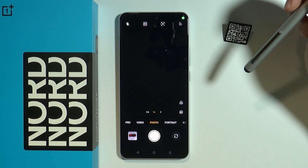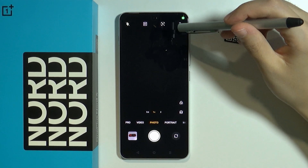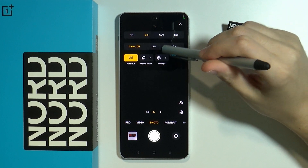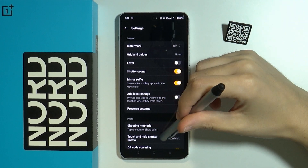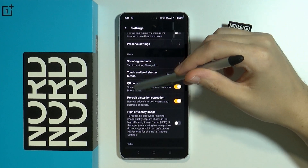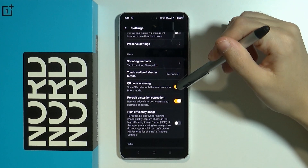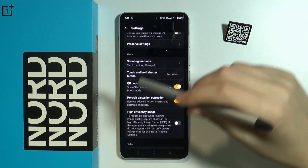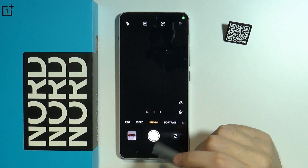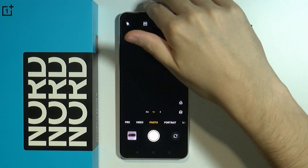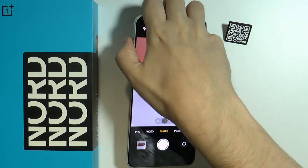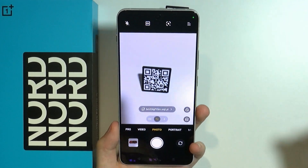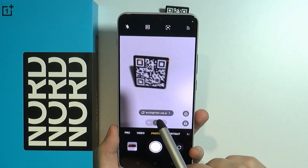We can use the camera app. If you open the camera, you want to tap on these three lines in the top right corner and then open the camera settings. Here we need to make sure that the QR code scanning is enabled. If it's disabled, you want to enable it. Once this option is enabled, you can use the photo mode in the camera and simply point towards the QR code.